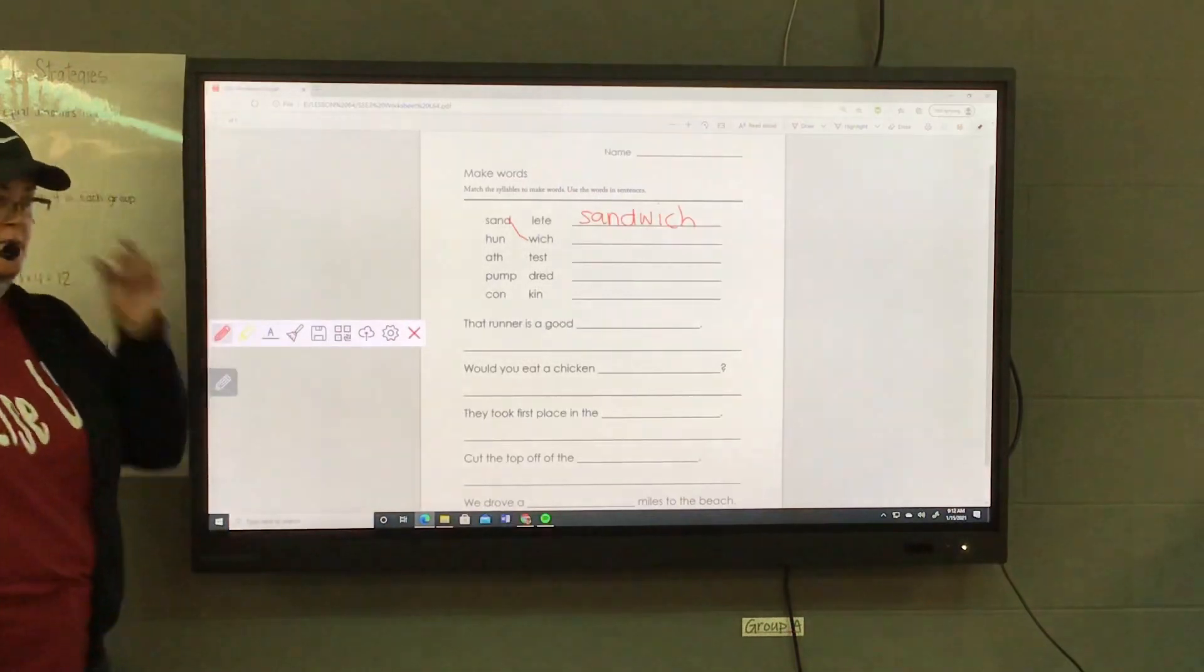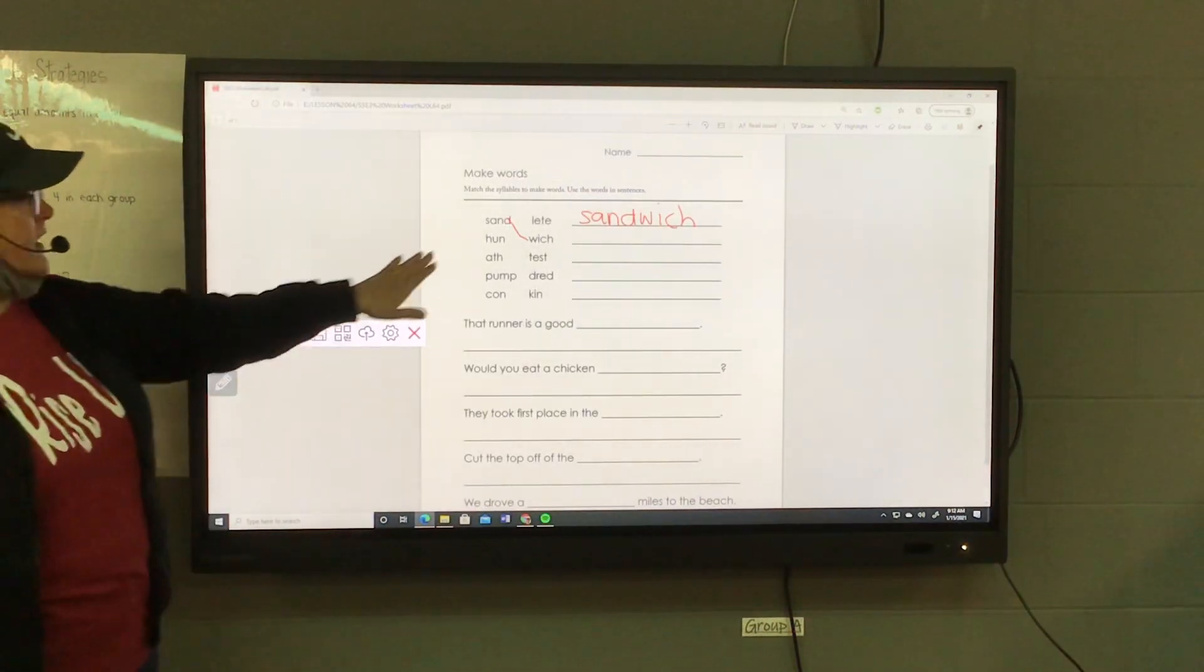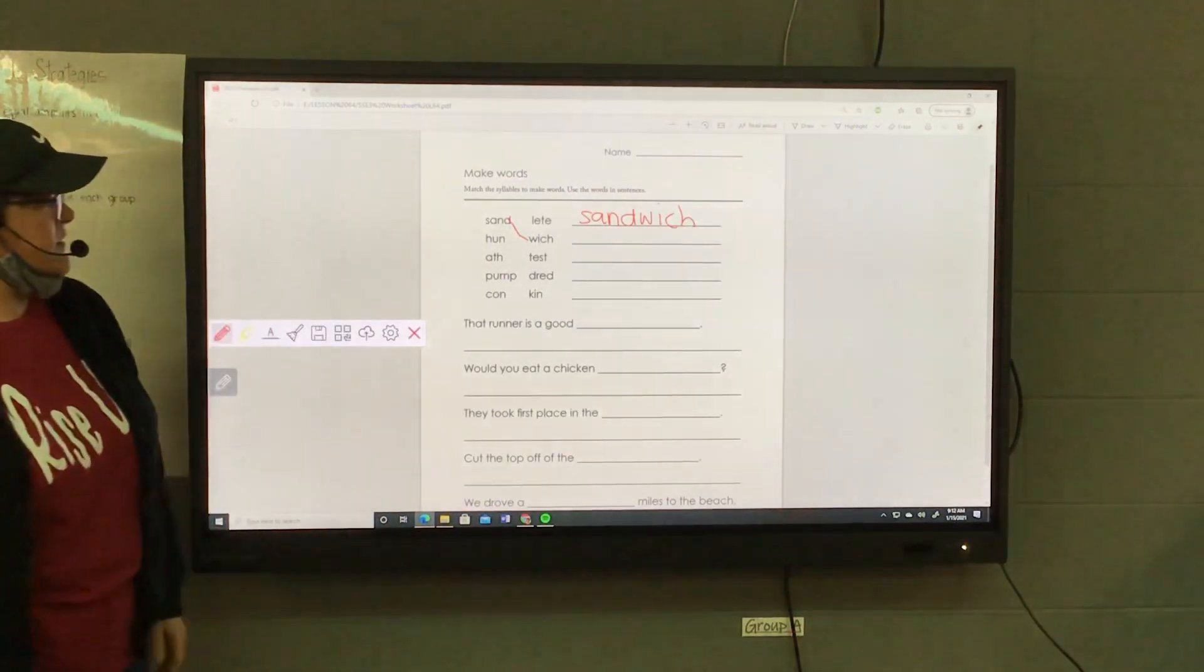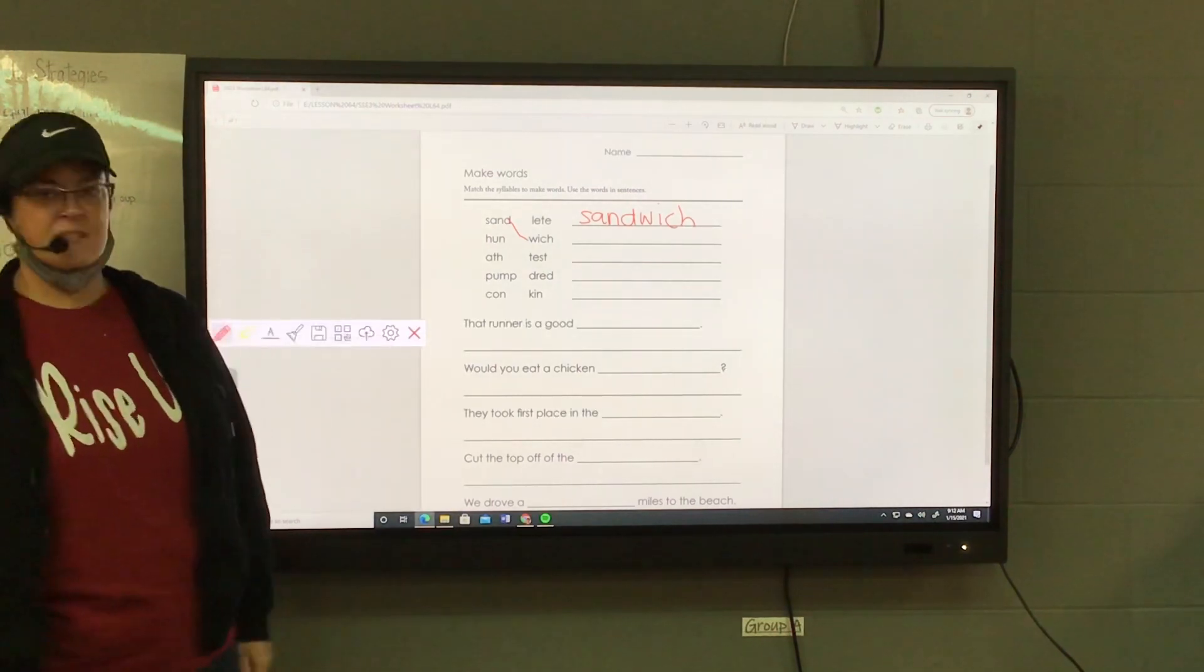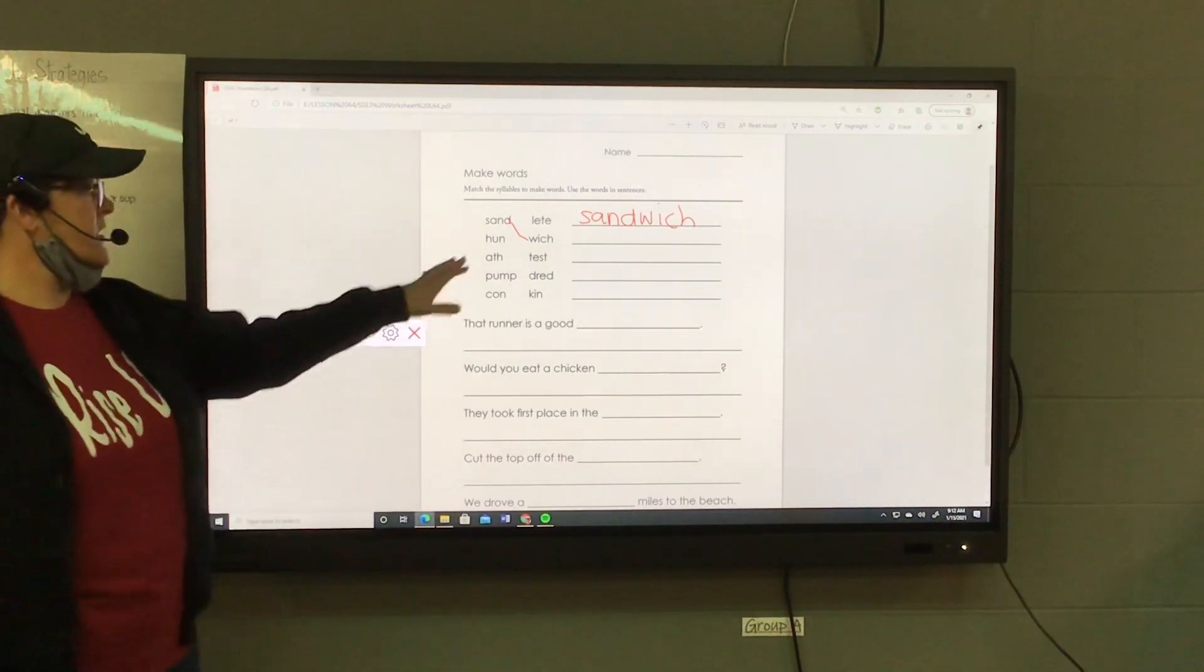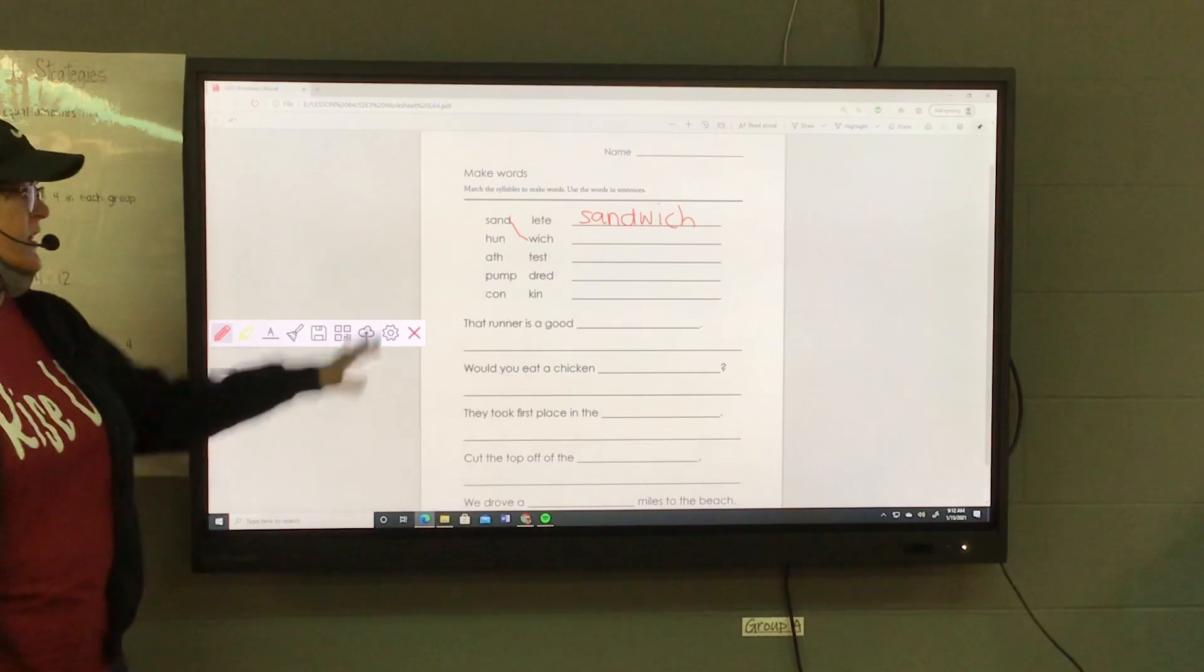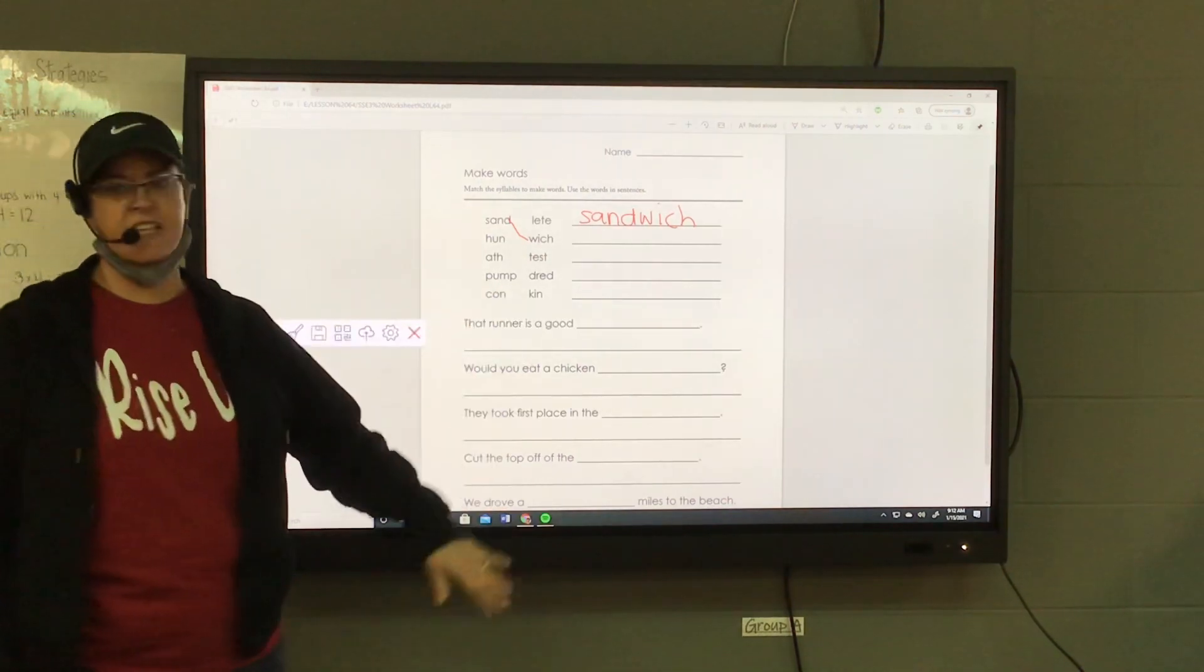What about hun-leet, hun-test, hundred, hunkin? There's only one that makes sense, right?